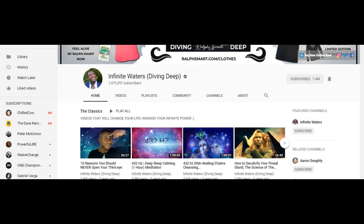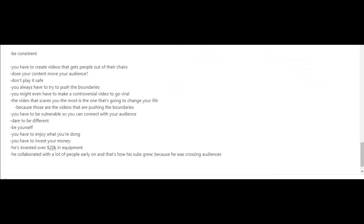Now, although he is a charismatic individual, that alone does not determine your success on YouTube. So let's go ahead and take a look at his keys to success. Now let's get the obvious thing out of the way: he is consistent.